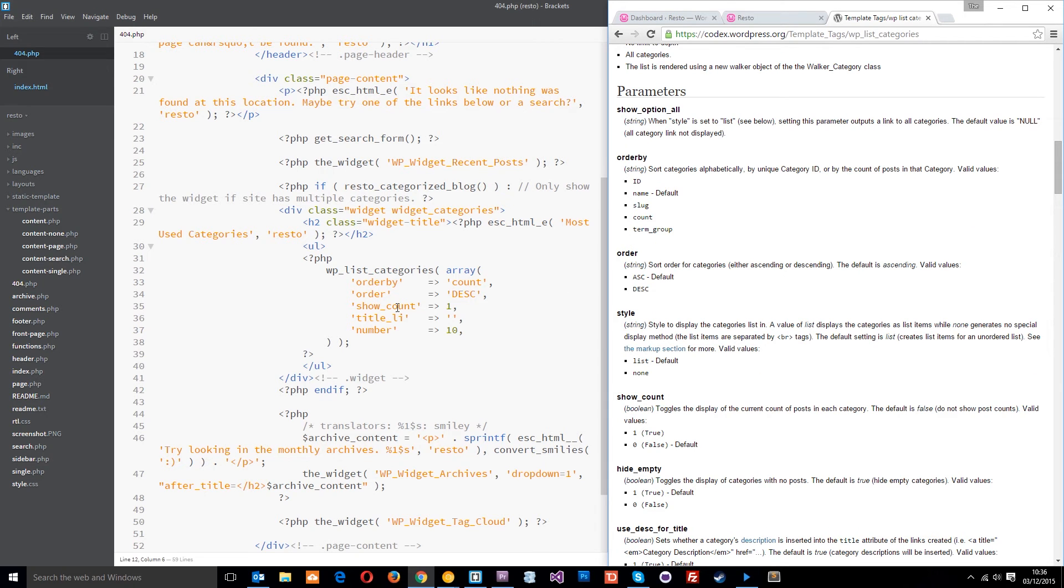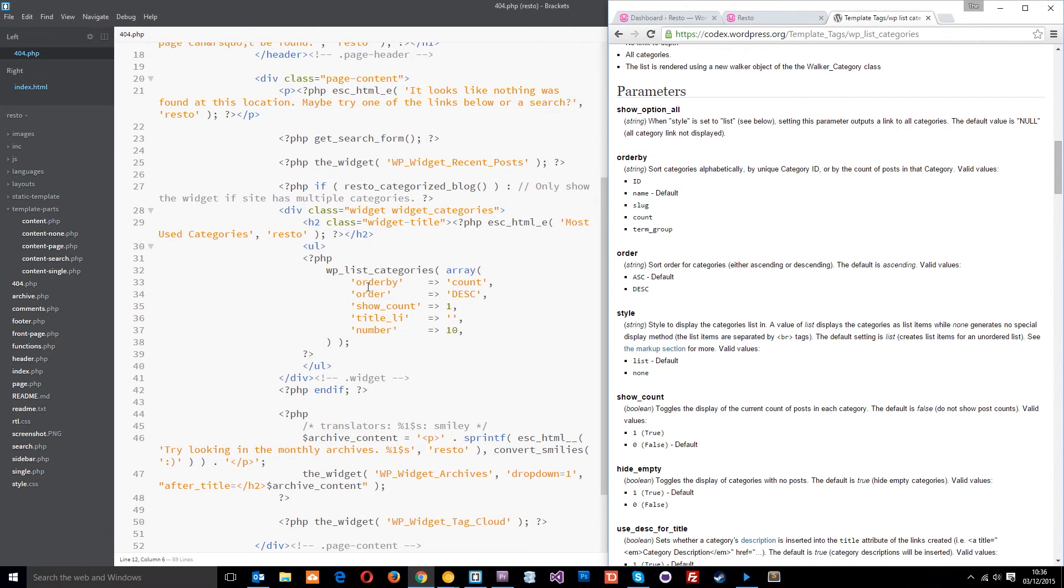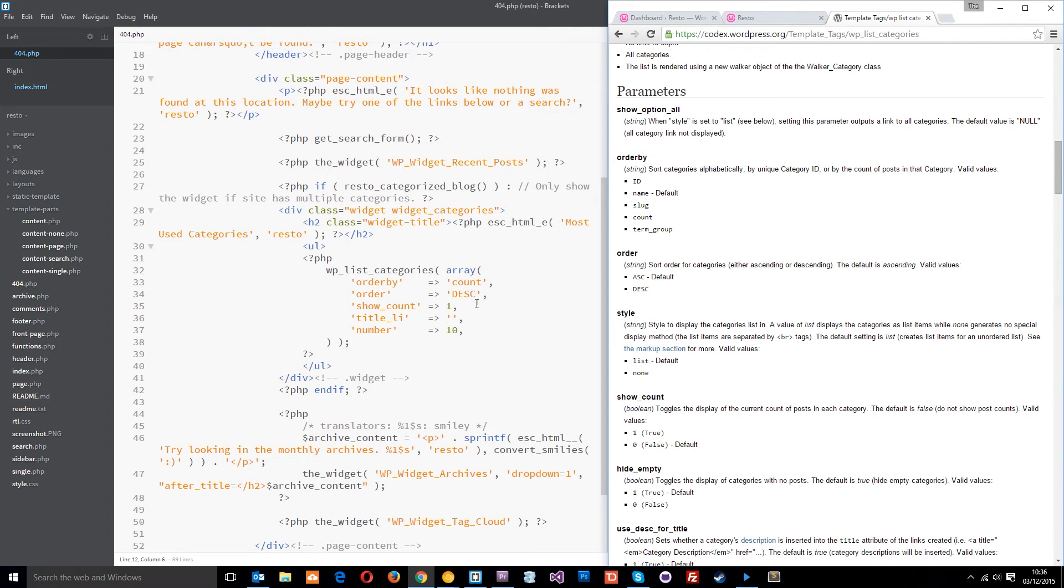If you don't know what one of these things means or you want to insert some new ones, you can take a look at this to see which things do what. The first one we've got is order by, which is here, and that determines how we're going to order the categories. If we've got five categories, how are we going to order them?